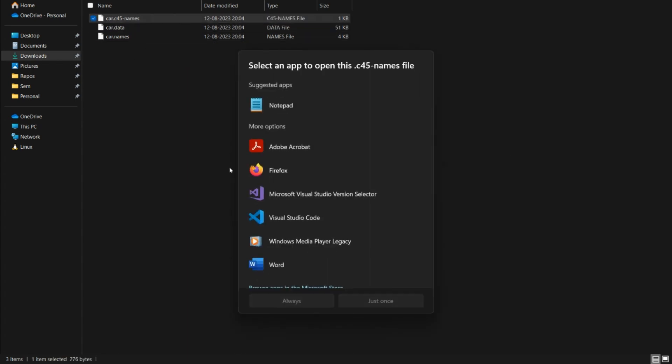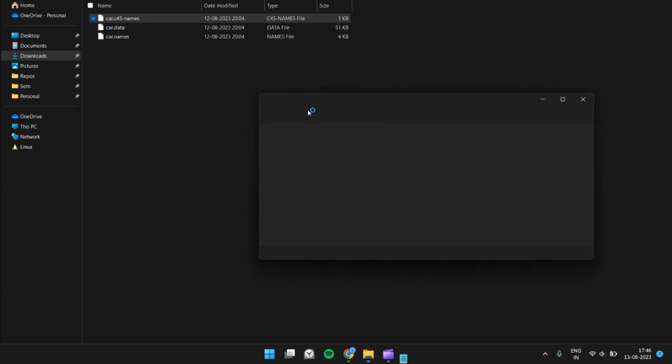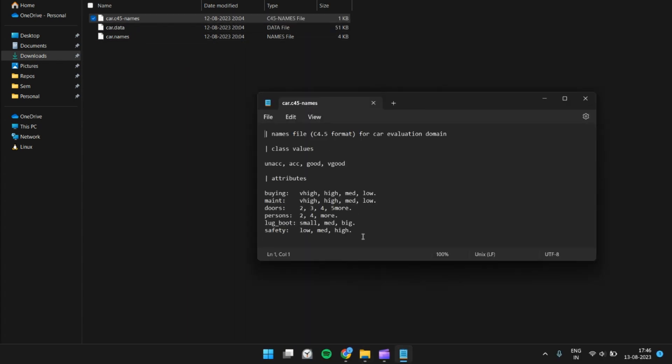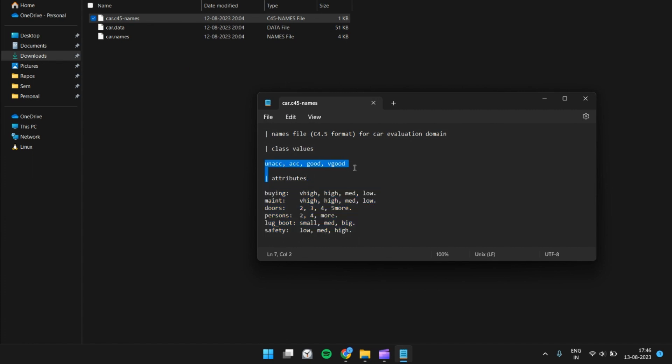First file, as you can see, contains some info about the dataset, class values, and the attributes.